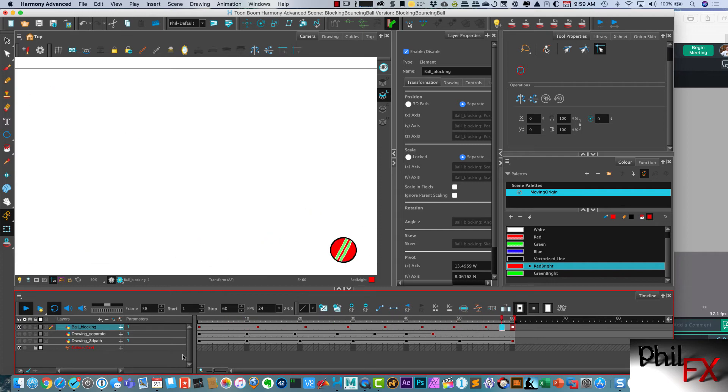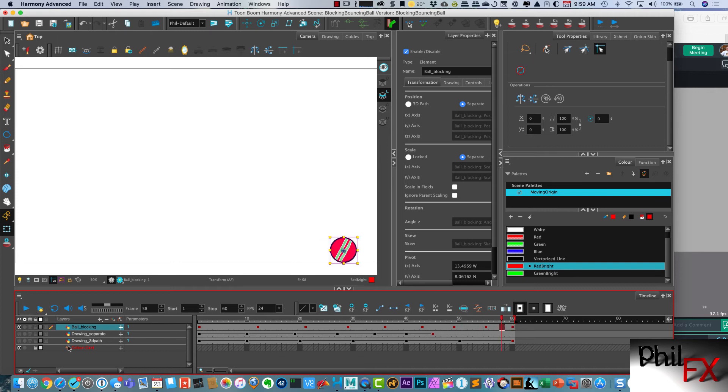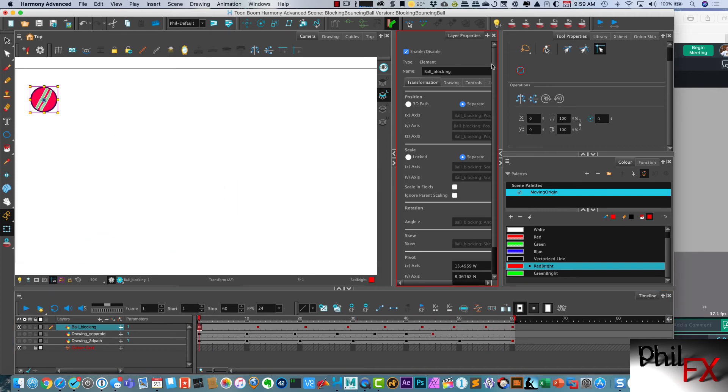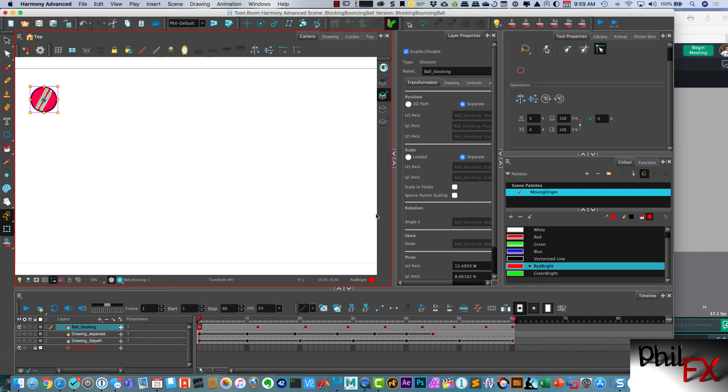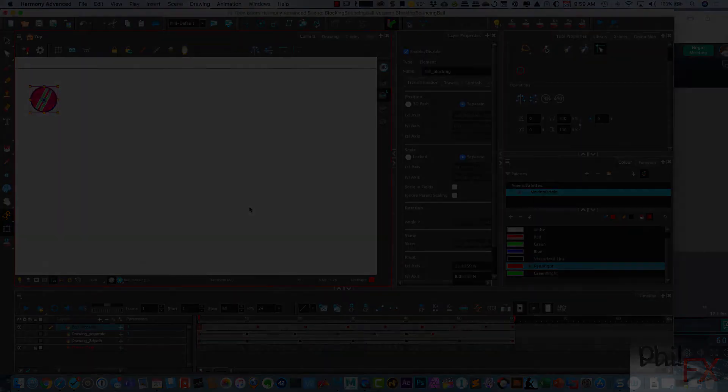And part two is where we're going to take and I will animate this out using separate keyframes as opposed to for position as opposed to using 3D path. So this has been Phil with PhilFX and I'll see you guys in part two.